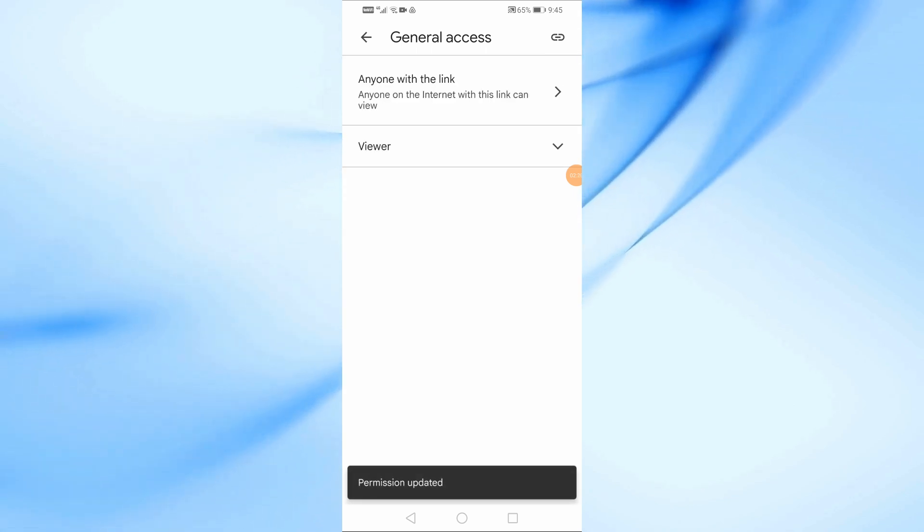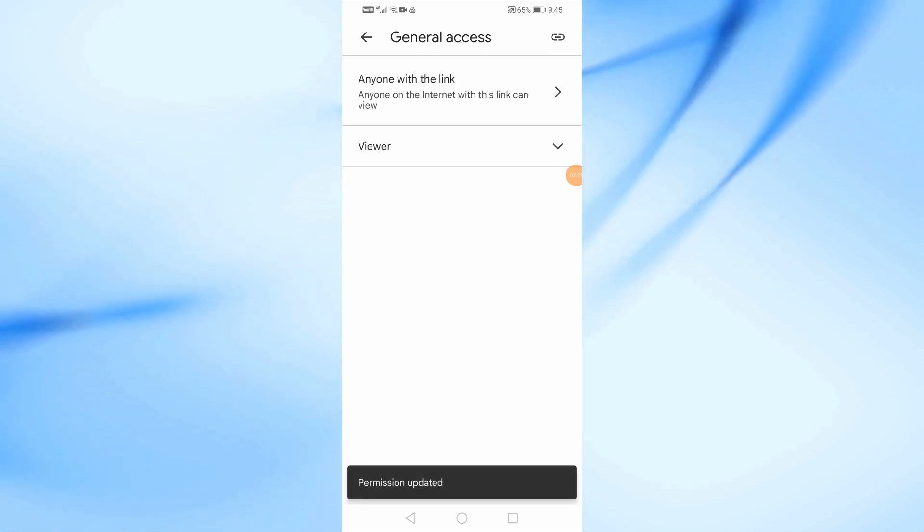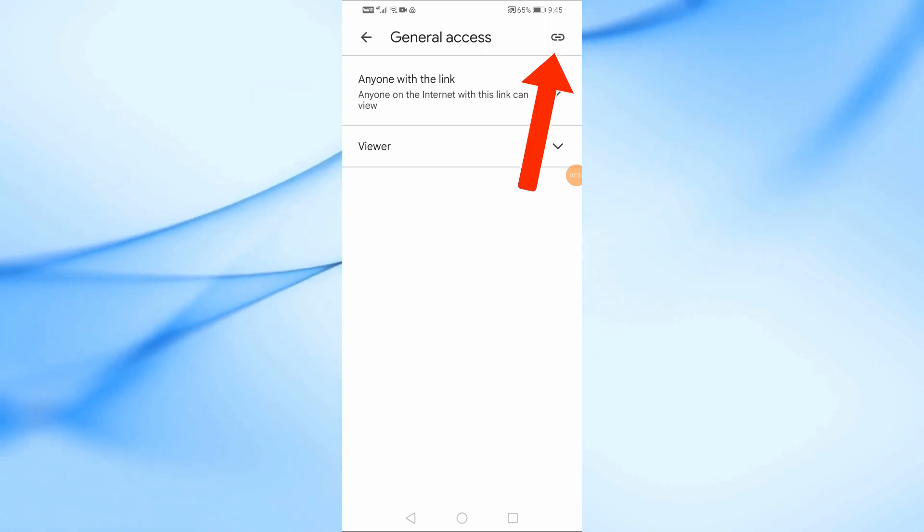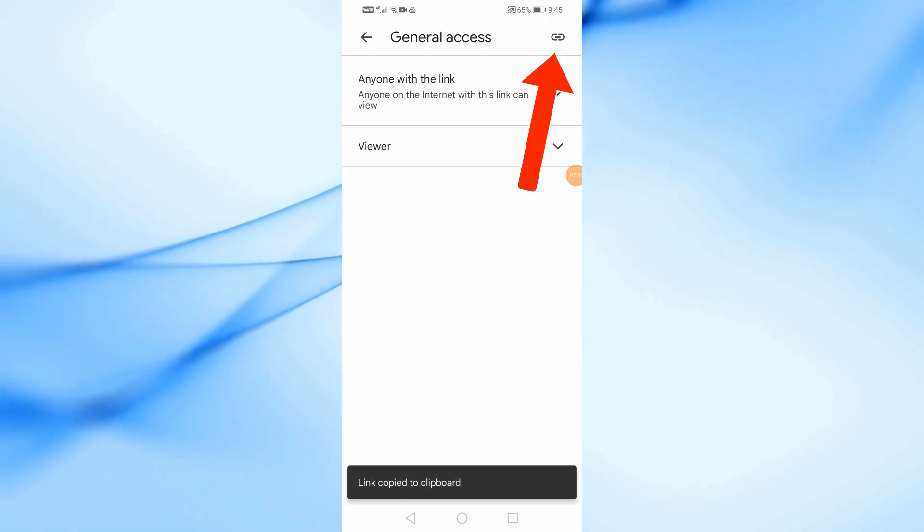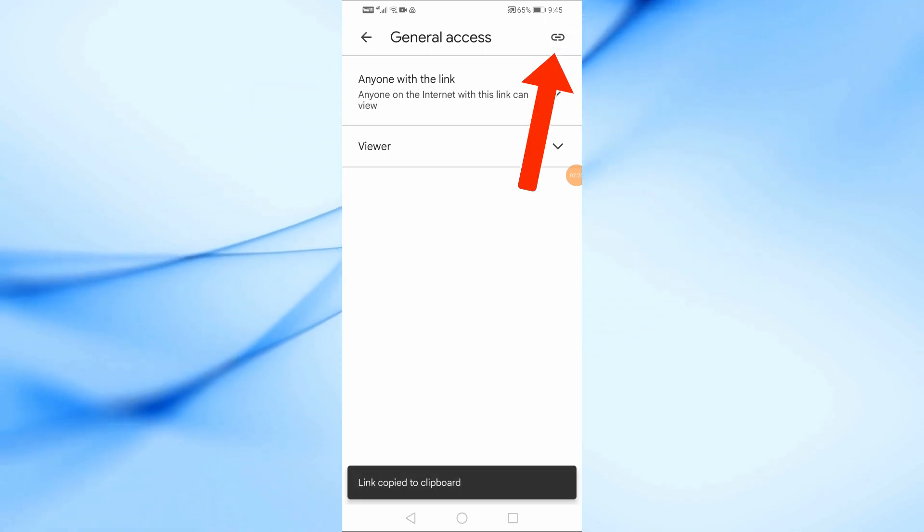Finally, to get the link, tap the Copy Link icon in the top right corner of the screen. The link to your folder has now been copied.